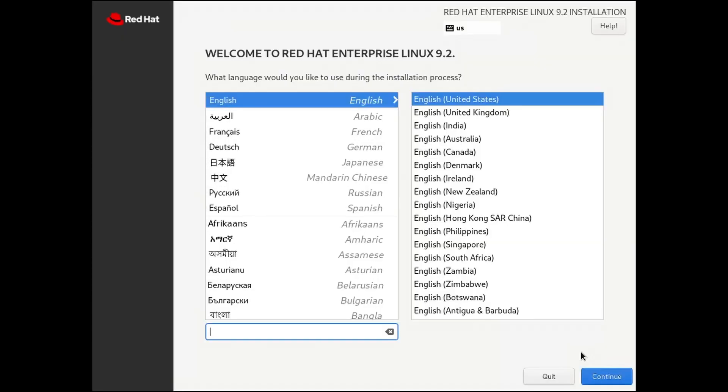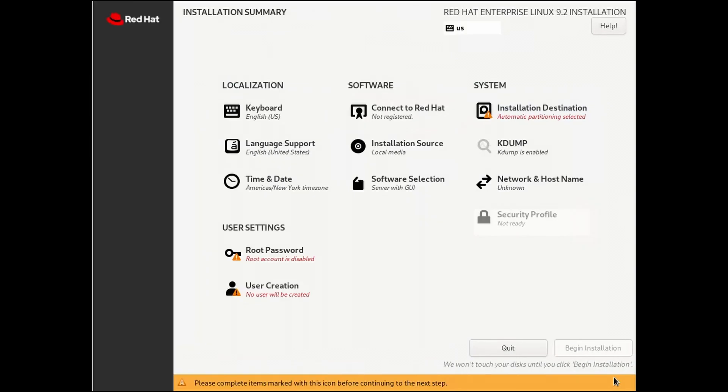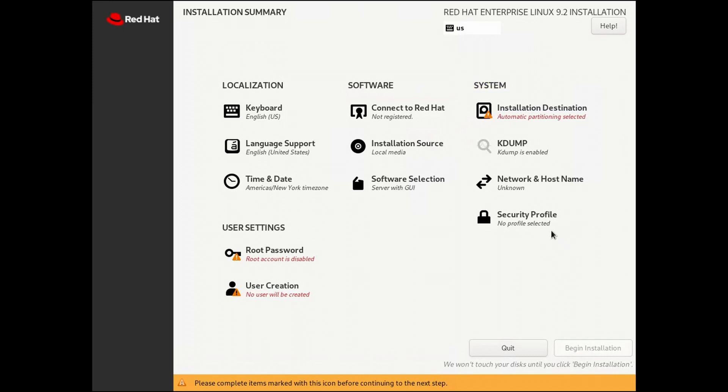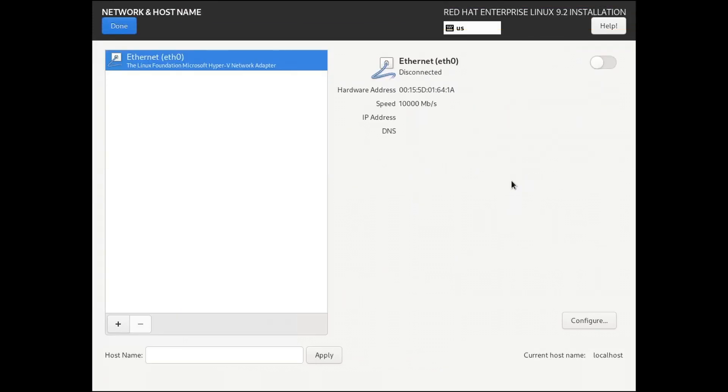Welcome to Red Hat Enterprise Linux 9.2. Select your preferred language. Under Localization Heading, select your preferred options. Since we don't have a DHCP server providing an IP address, under the System Heading, click Network and Host Name.